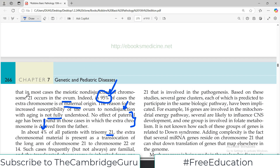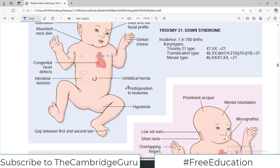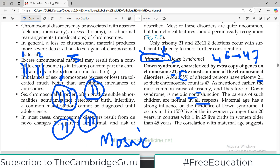To summarize the types: 95 percent of cases are due to non-disjunction with a maternal age issue; four percent are due to Robertsonian translocation of chromosomes; and approximately one percent of patients are mosaics, having a mixture of cells — some with normal chromosomes and some with trisomy. Mosaicism is not uncommon in Down syndrome.